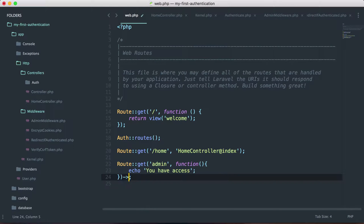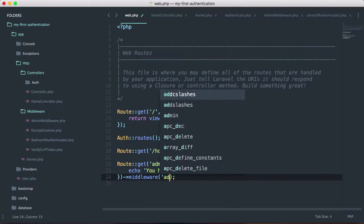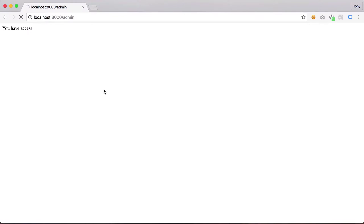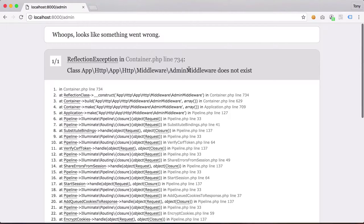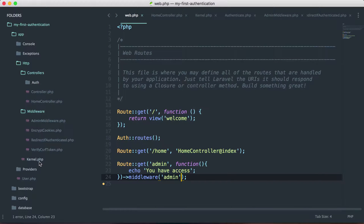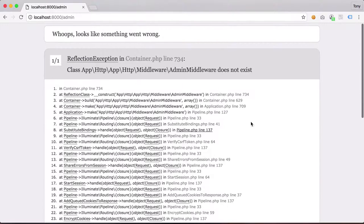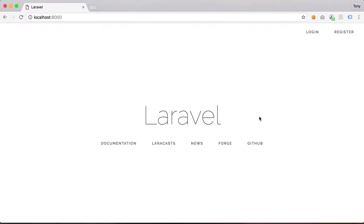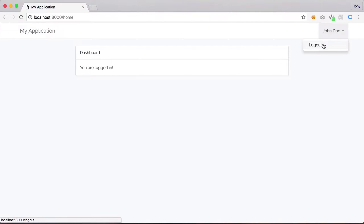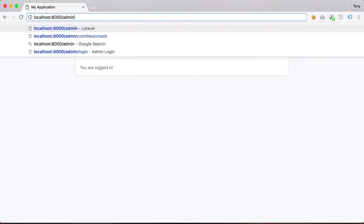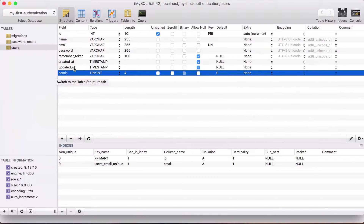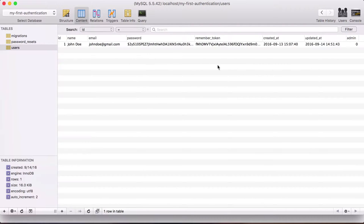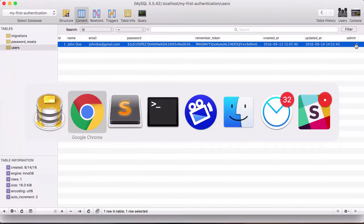Let's add the middleware 'admin' to our /admin route and test it. We get an error: 'Class App\Http\Middleware\AdminMiddleware does not exist' — looks like we need a leading forward slash. After fixing that and reloading, we're redirected back to the homepage. We're logged in as John Doe, but can't access the route because his admin column is set to zero. Changing it to one and trying again — we now have access, because the middleware protects the route to only allow logged-in admins.